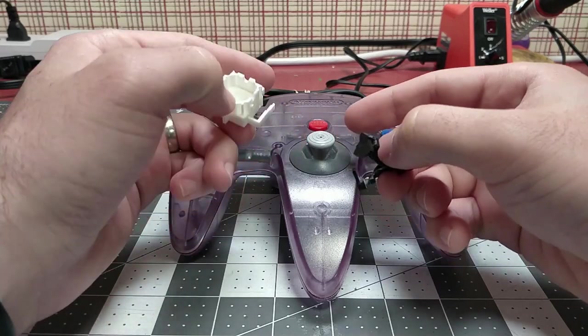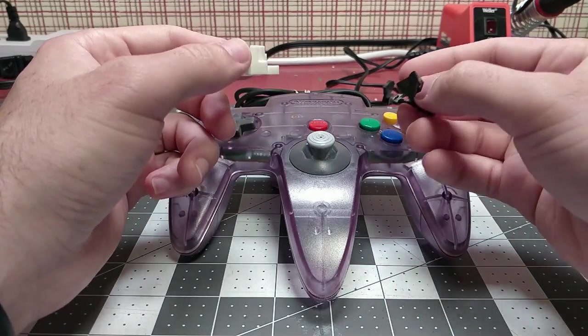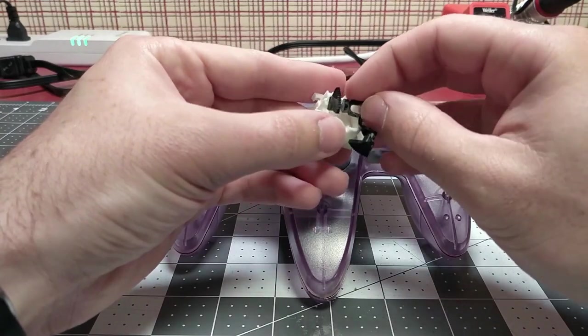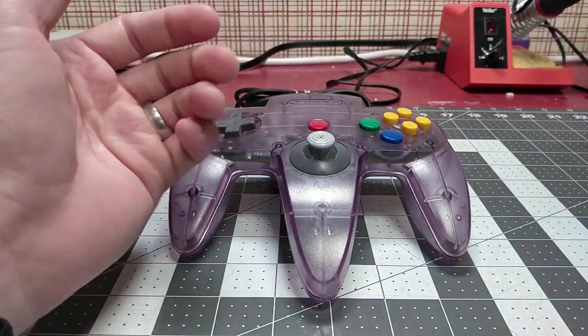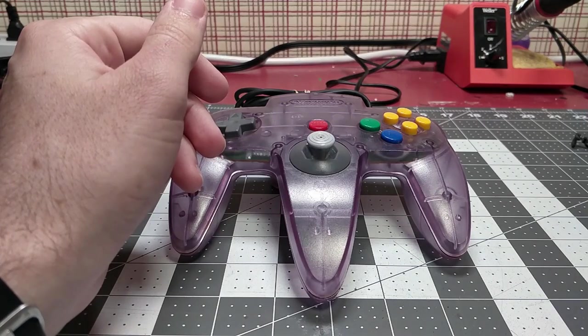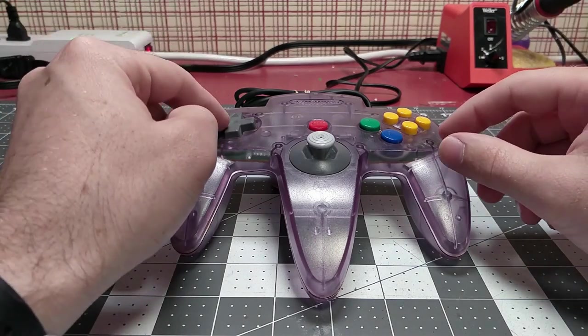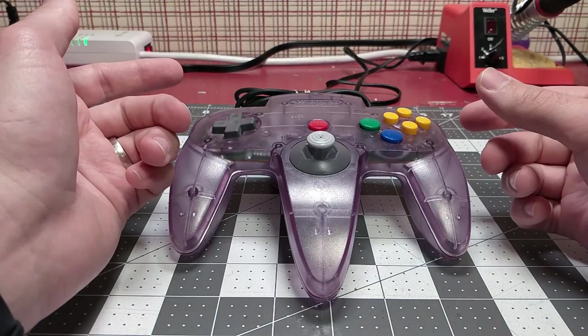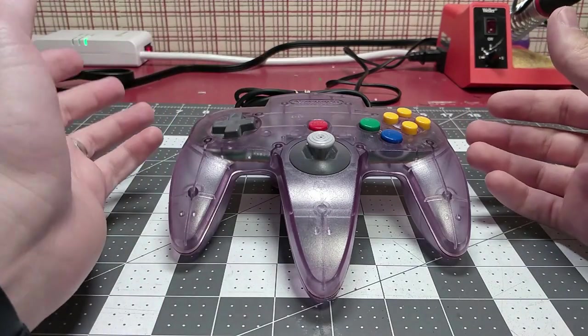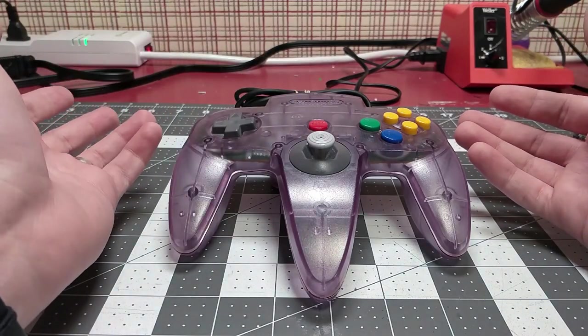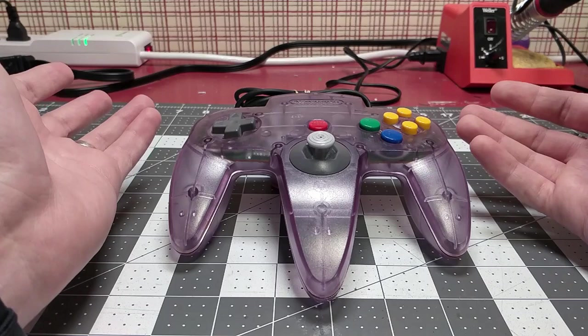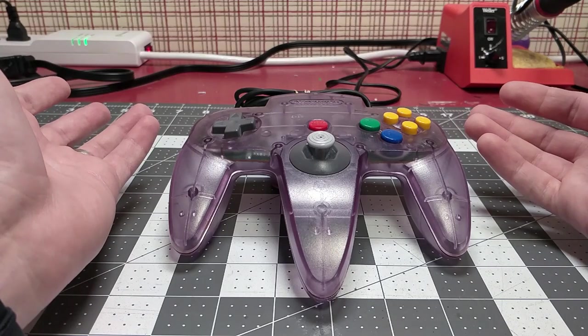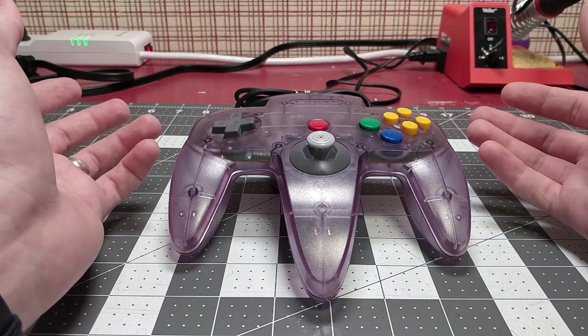Will these replacement pieces last as long as the originals? I honestly can't tell you. I just got them in and installed them. But I don't use my Nintendo 64 controllers as much as I used to, so I could see these pieces lasting at least 10 to 15 years. When I pull the controller out, play a game for an hour or two, and then put it away, I'm definitely not playing Mario Party with it, so that's going to help with the wear of this controller.